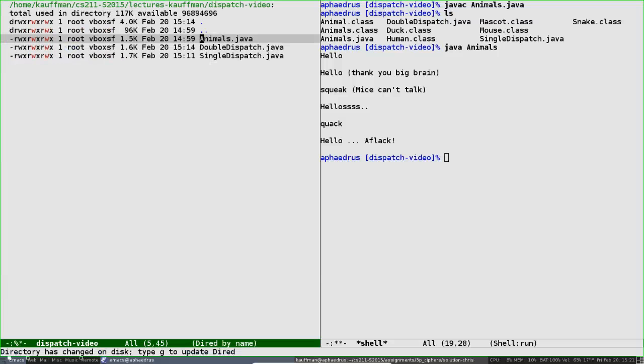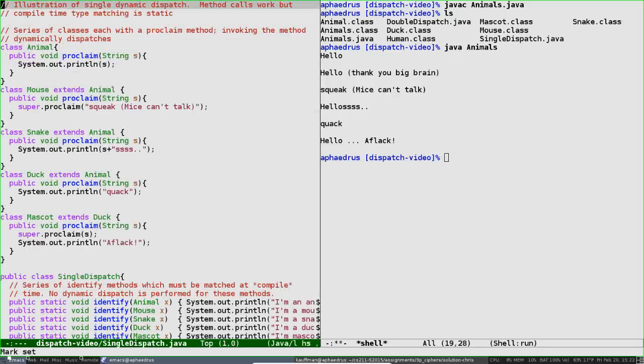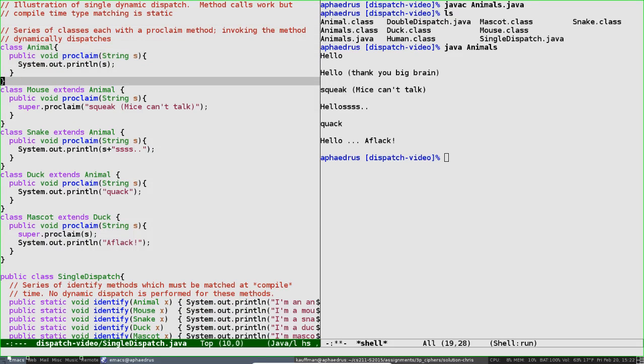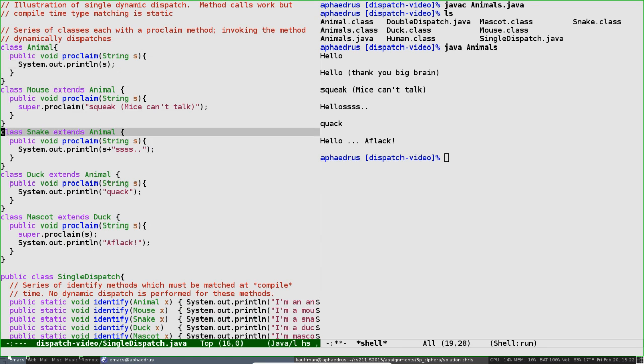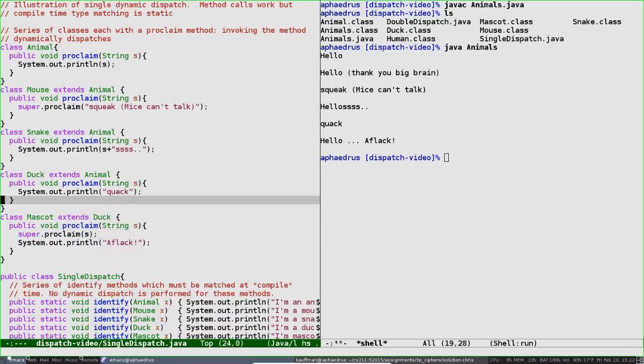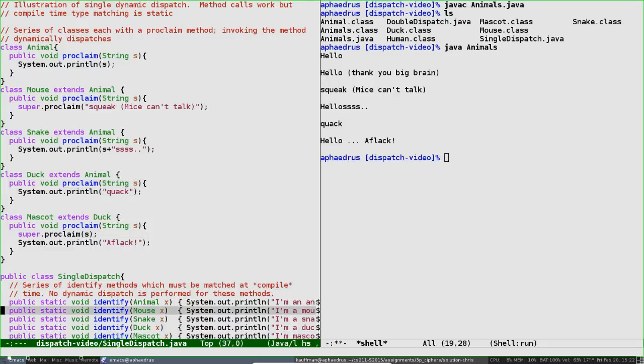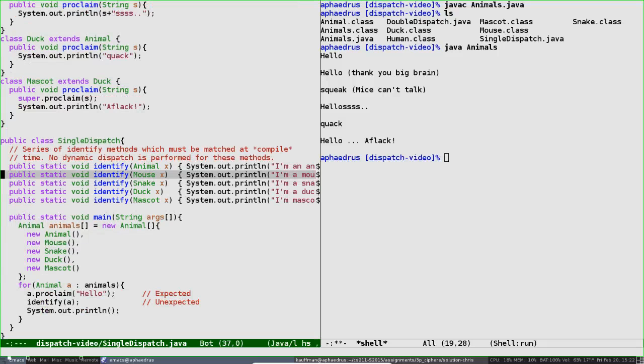To demonstrate those limits, we'll jump to single-dispatch.java. There's a similar object hierarchy here: animal, mouse, snake, duck, and mascot, with a few variations. For instance, the duck mascot is only going to say 'quack Aflac' instead. There are some invocations of super that you should play around with to understand what's going on. But paired with these various classes are also a bunch of static identify methods.